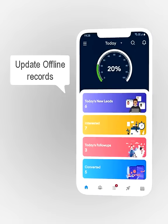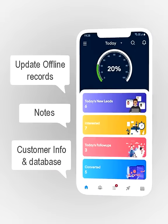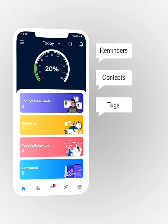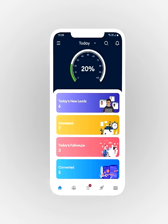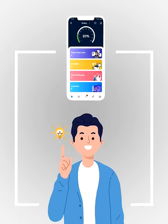Update offline records, notes, customer info and database. Reminders, contacts, tags, price code and business appointments — fast and easy in real-time, while the deals are still fresh in your mind.